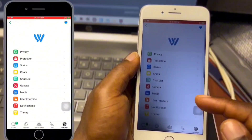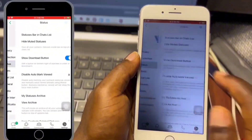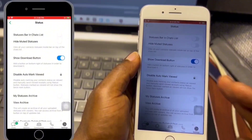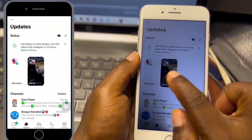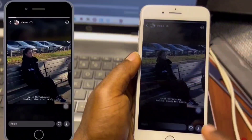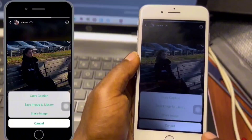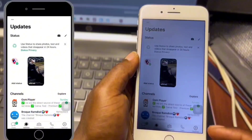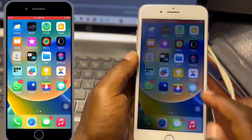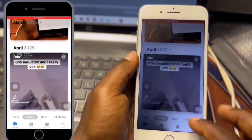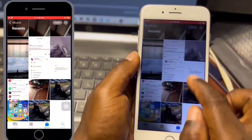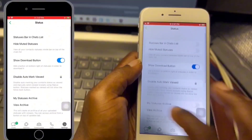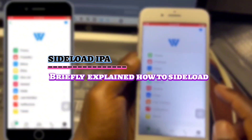There's plenty of free stuff too. Move to Status and make sure you enable Show Download Button. When this option is enabled you will be able to download other people's statuses. When you view someone's status you will see a download button to save it to your gallery — this works for both video and images. You can find everything you downloaded in the Photos app.